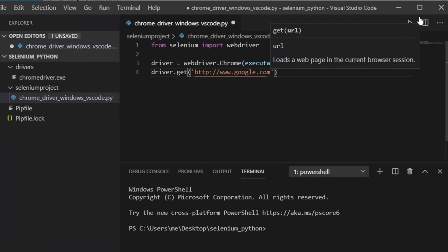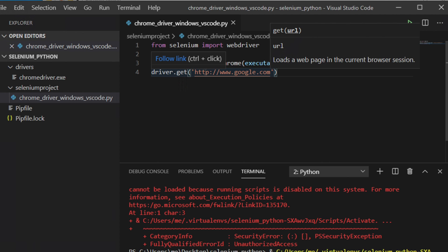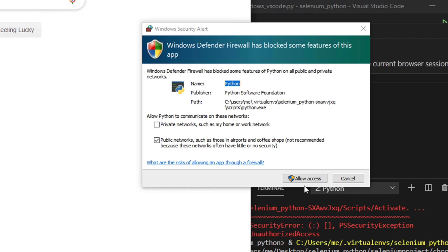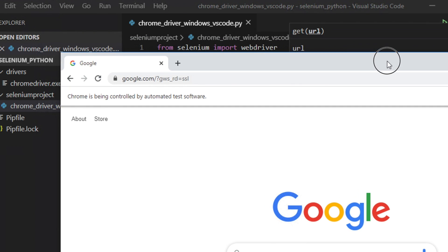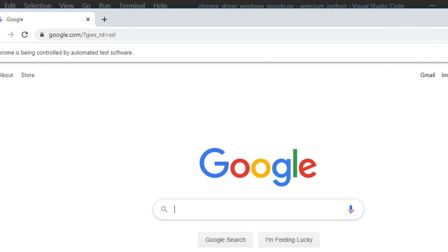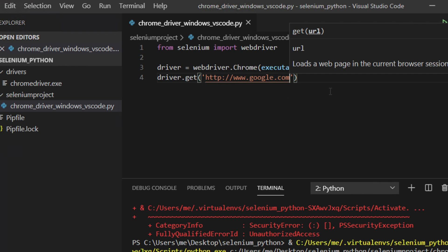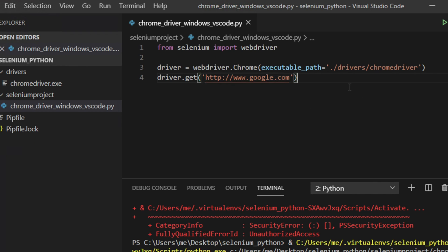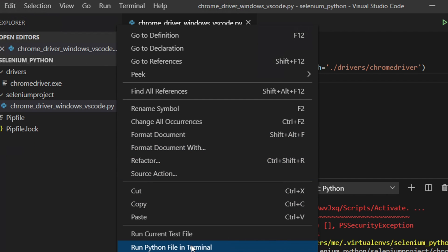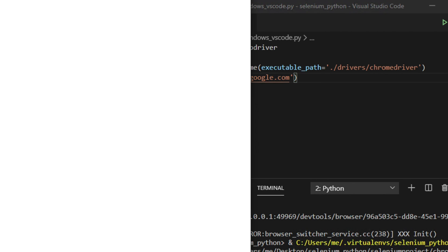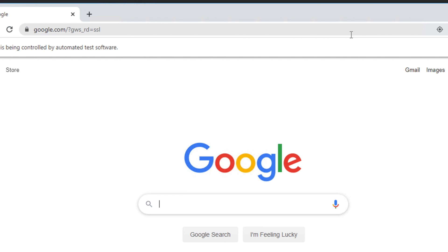When you run the script for the first time on Windows, you might get a security warning. Click 'Allow Access' and check the checkbox, then allow access — after that there will be no problem. You can run the script by right-clicking and choosing 'Run Python File in Terminal', or by clicking the triangle button. The Chrome browser will open and navigate to google.com successfully.